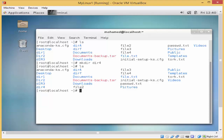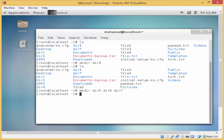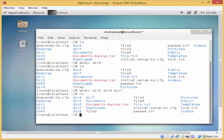You will type mkdir and then, for example, dir5 dir6 dir7 and enter. By this command I'm telling it to create three directories at the same time — dir5, dir6, and dir7. I'll type ls, and as you can see, I have dir5, dir6, and dir7.